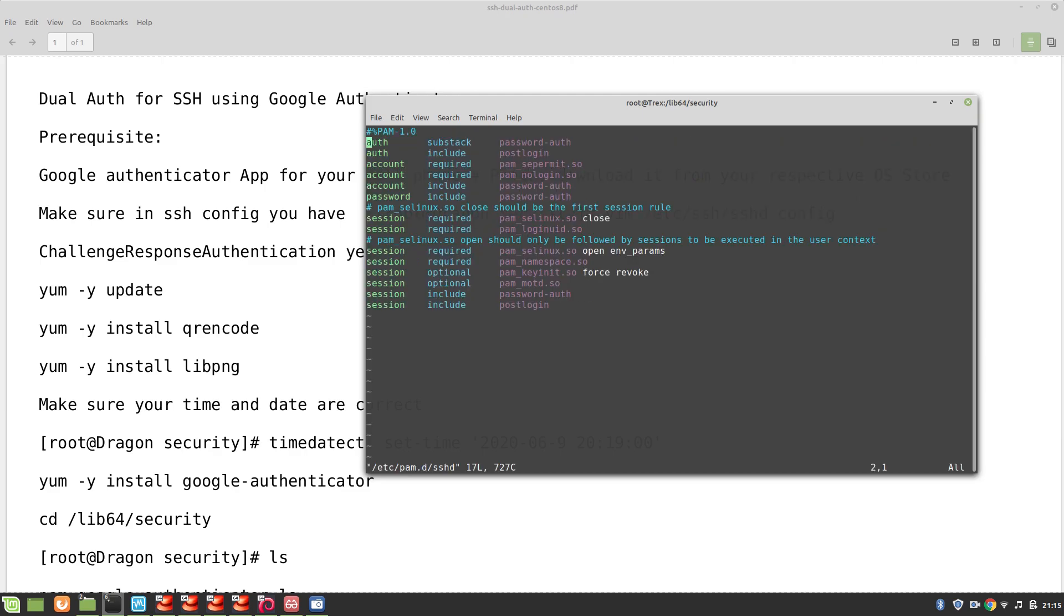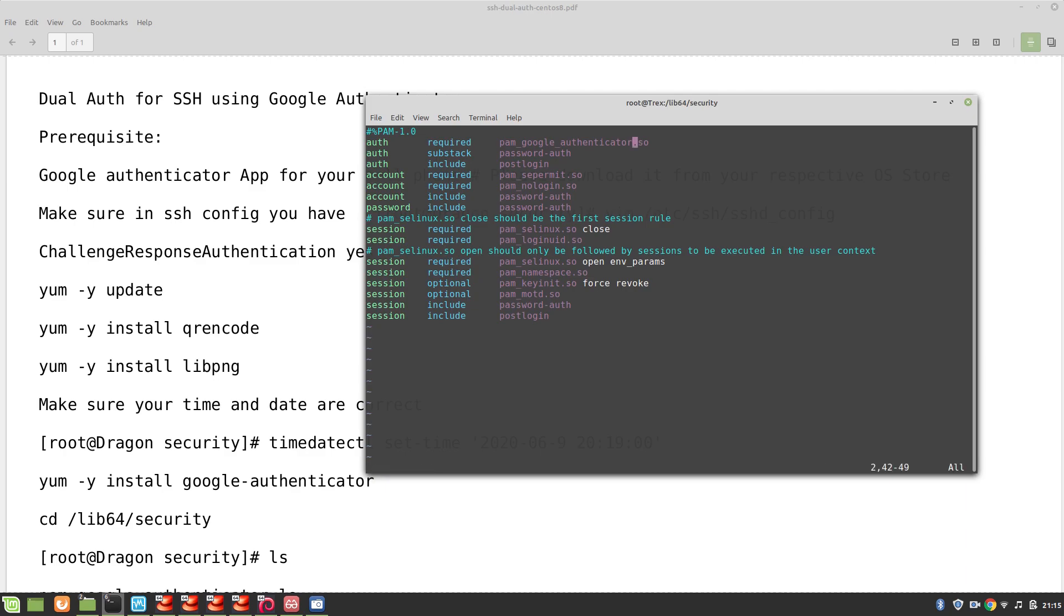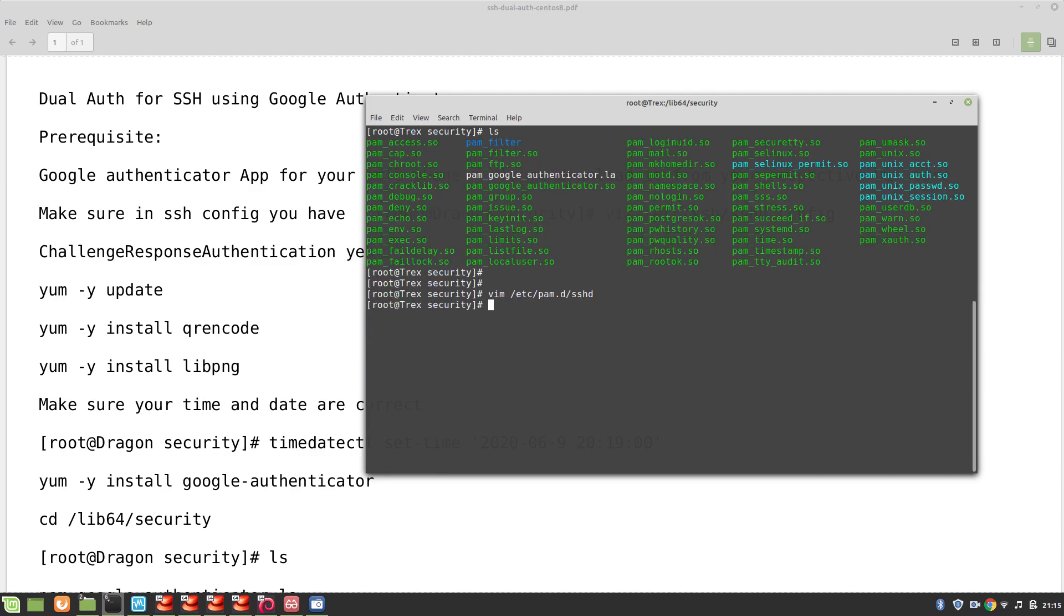And on the very first line we will write auth required pam_google_authenticator.so. Okay this is important, save and exit. Please make sure you have typed correctly because PAM will take effect immediately.